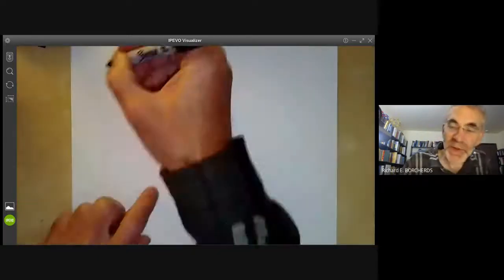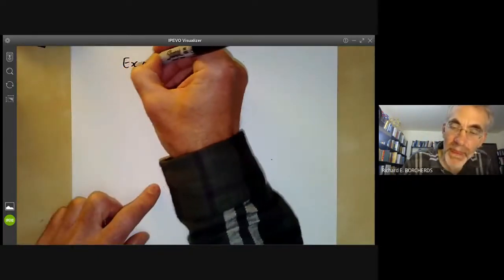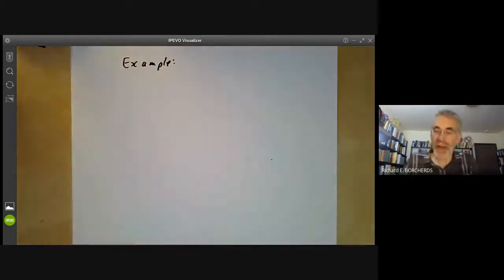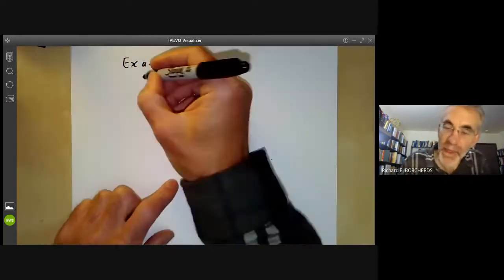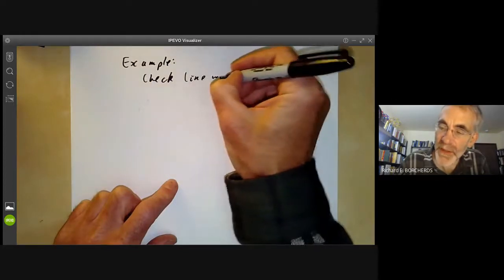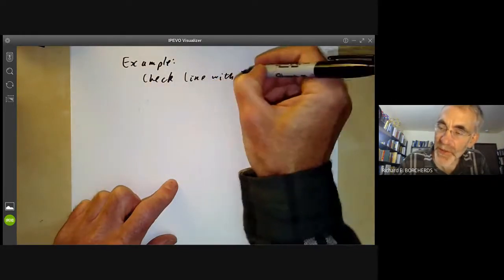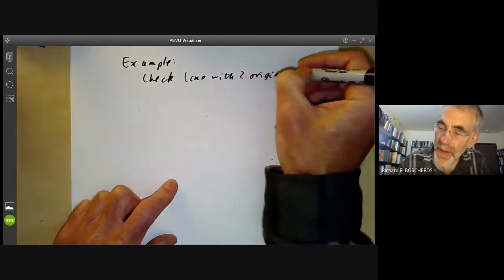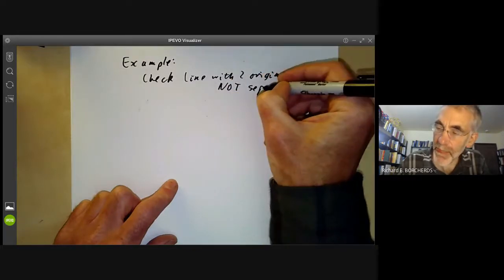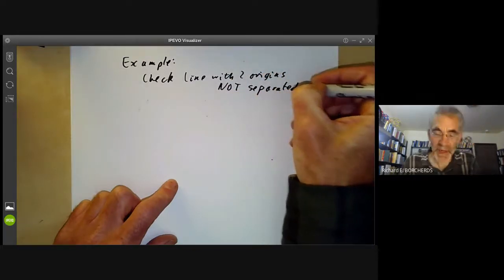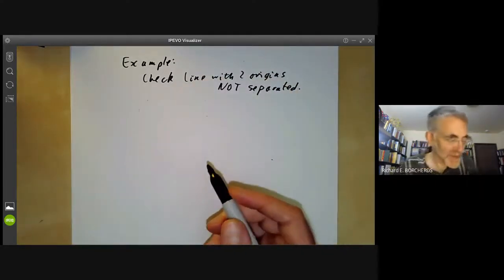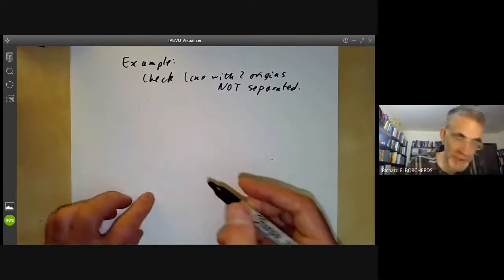Let's work out two examples. The first example: let's check that the line with two origins is not separated, using valuation rings.